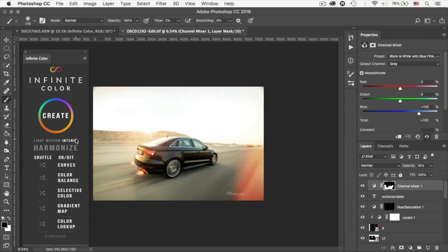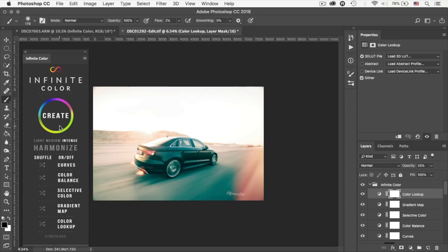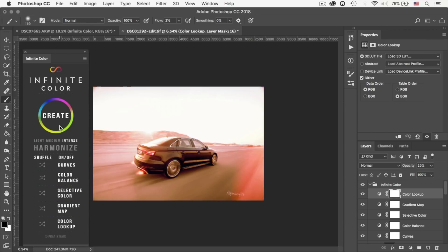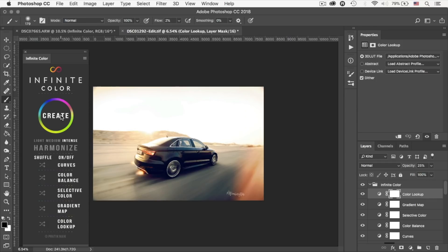All right, in this example I'm going to get the intensity to high, which is intense, and I'm going to select all of the adjustments: color lookup, gradient map, selective color, color balance, and curves. And now I'm going to hit create and now I'm going to just shuffle through until I find something that I like. Okay, I think I found something that I really like.